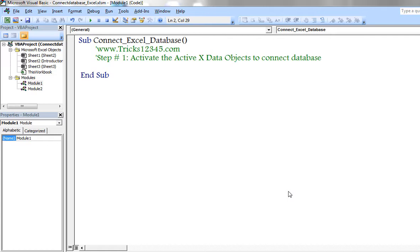This program is very useful to those people having good knowledge on SQL. First, activate the ActiveX Data Objects.